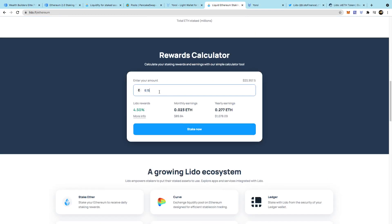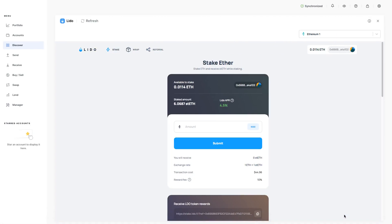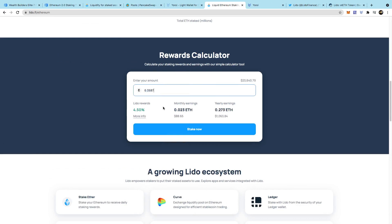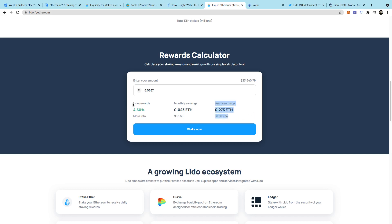So if I put in 6.0687, that amount is going to give me about 0.023 Ethereum every month and around 0.273 Ethereum every year. In today's conversions that's $88.65 a month and around $1,063.84 a year - more than any bank is going to pay you at the moment at 4.50 percent.